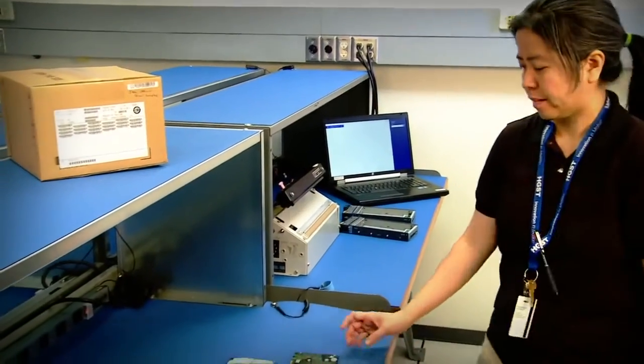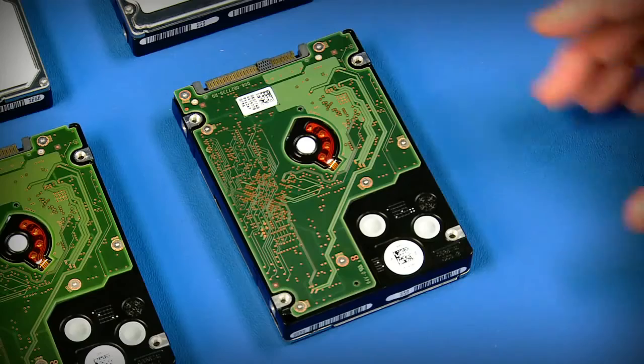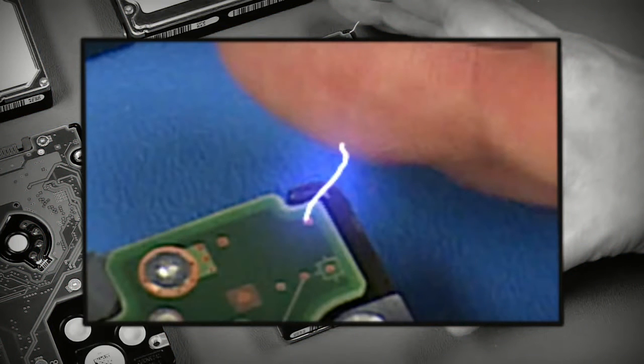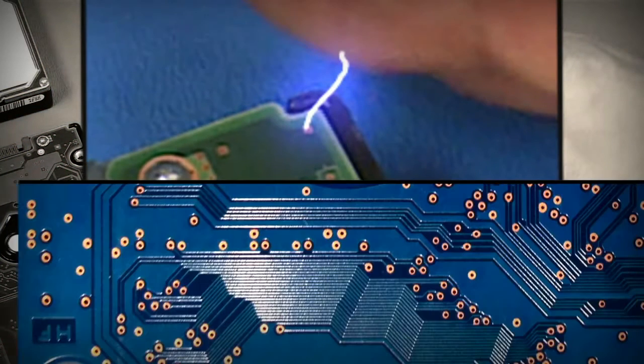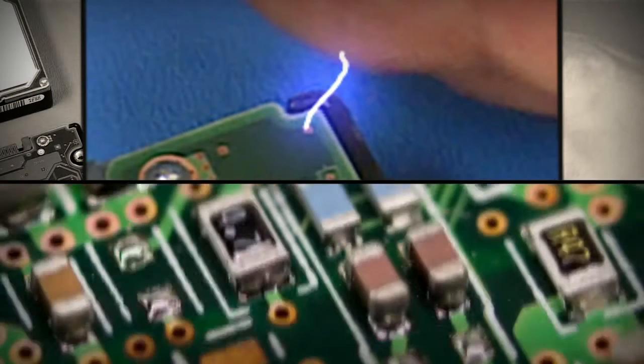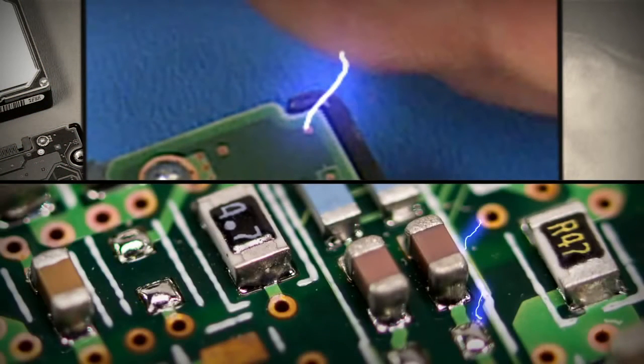Have you ever felt a shock when touching a metal object? This is static electricity, which also can damage or weaken electrical components.